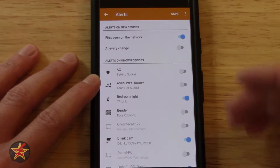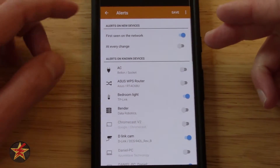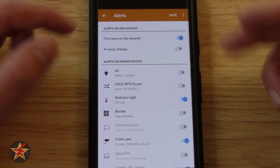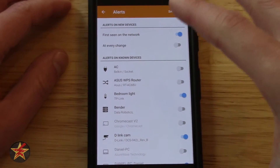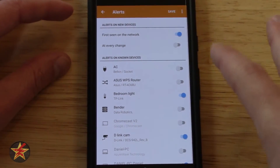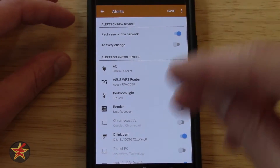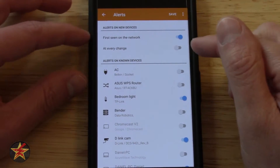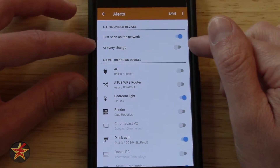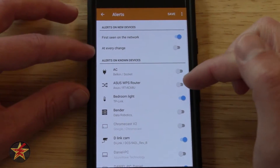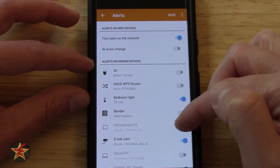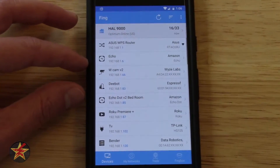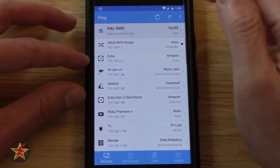You can edit your alerts — it'll send you alerts when something is first seen on the network. In my case, I'll have an email later stating that the Waze cam is now on my network. You can do that for any change, and then you can select specific devices that you wish to be alerted about.